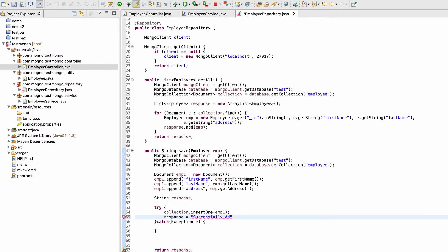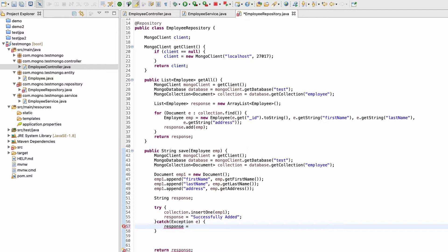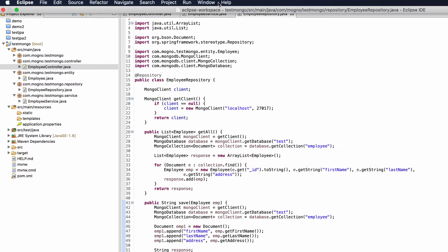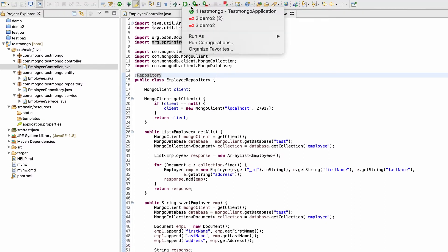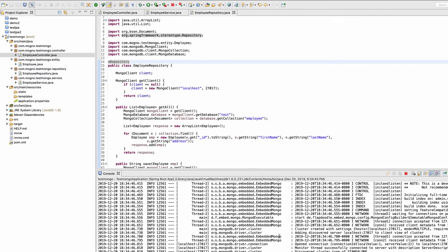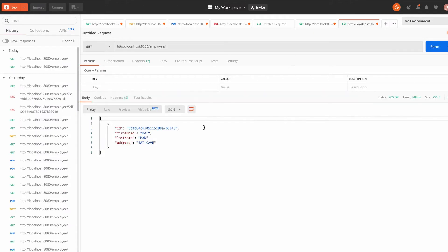Inside the try block the response will be set to 'successfully added', and if anything goes wrong in the catch block, we set an error message. Let me use Ctrl+Shift+F to reformat the code, then restart the application. No errors — let me go to Postman.